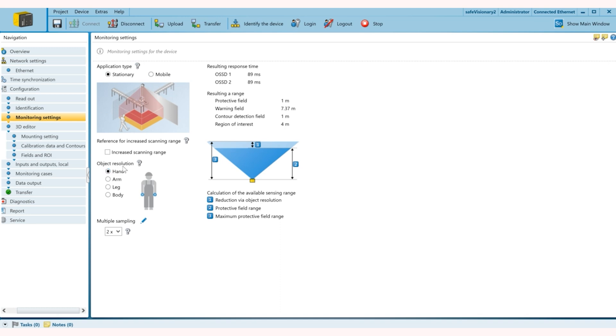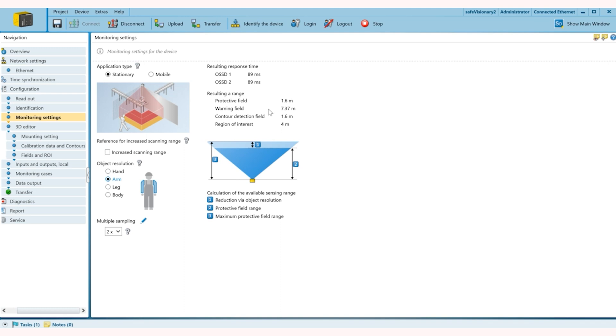This is crucial because you define your application here, whether it's a stationary or a mobile application. And then you have to select your resolution which is what's the smallest size that you're trying to detect. So if I'm doing hand, I can select that. If I want to do an arm, you would also notice on the right side in this column the warning field range as well as my response time things change as I select the resolution.